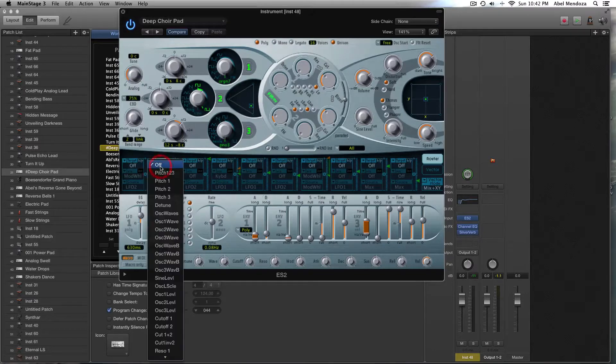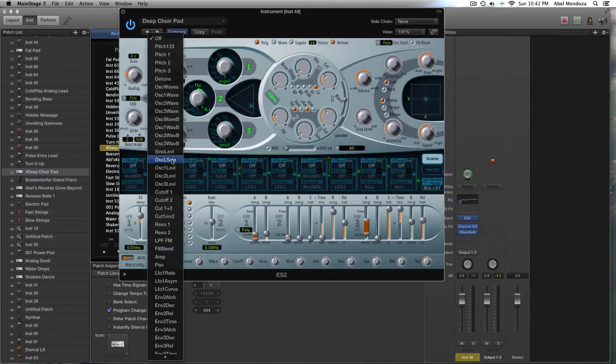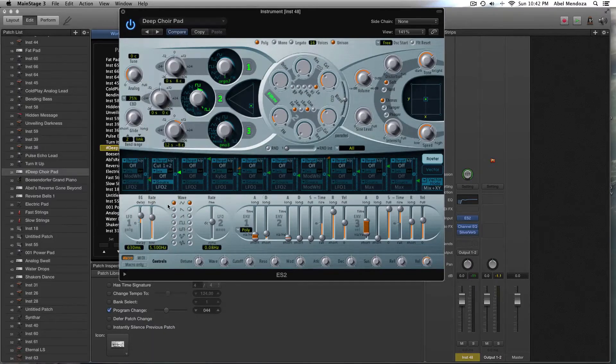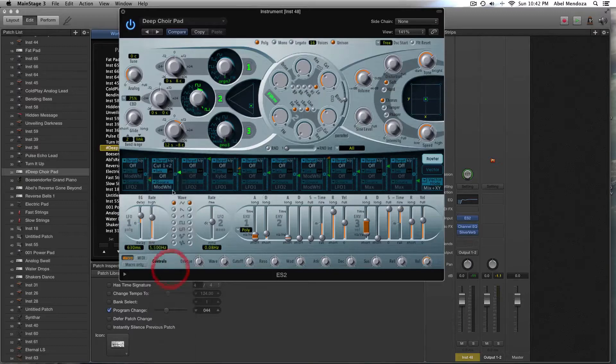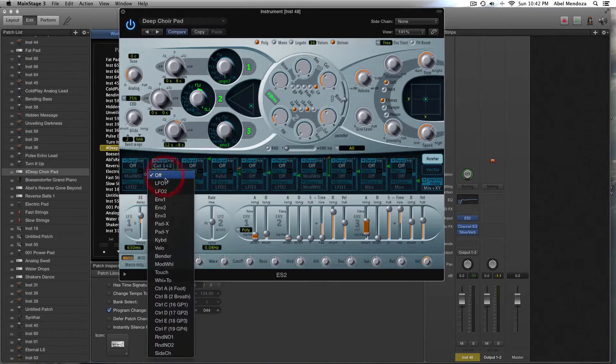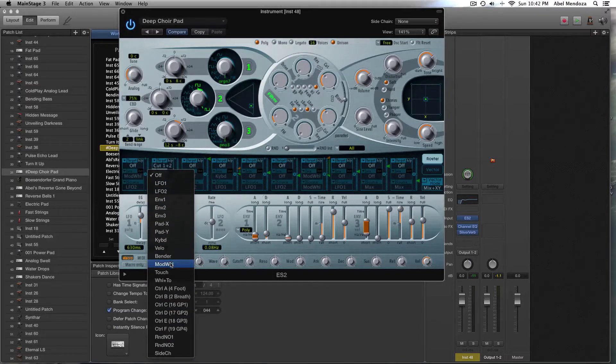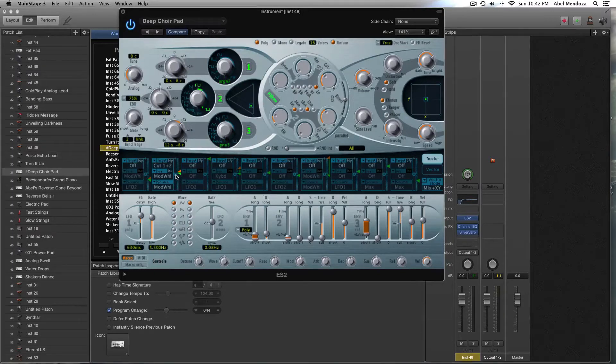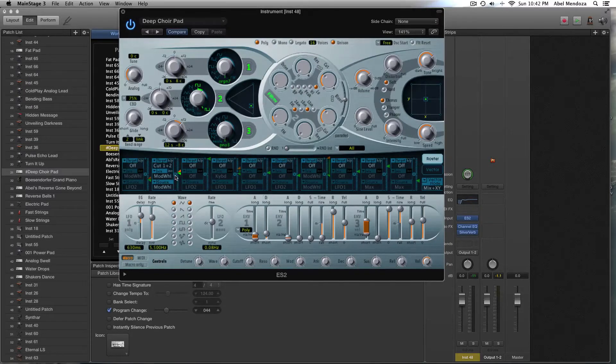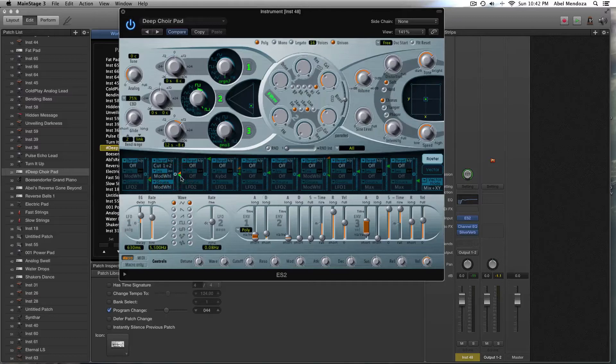We're going to go over here and pick the cutoff 1 and 2, and we're going to go down here and pick up the mod wheel. Over here also pick up the mod wheel. And we are going to click here to set the green arrow at 0 dB.